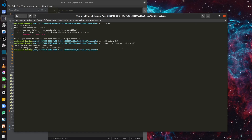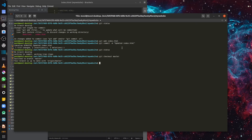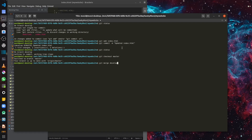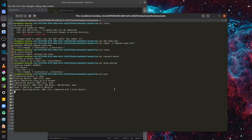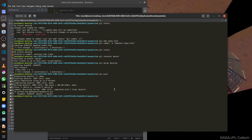I've committed those changes to my develop branch. To merge them into master, I'll check out the master branch again and run `git merge develop`. This merges the changes from the develop branch into master. Now I can push these changes upstream by running the git push command, and that's completed.